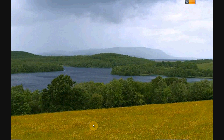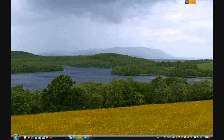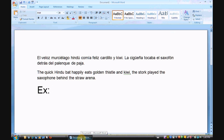Now you'll be able to type using these accents and this keyboard in any application, whether it's a word processor, on the web, in chat rooms, or anything. I'm going to be typing in Microsoft Word.